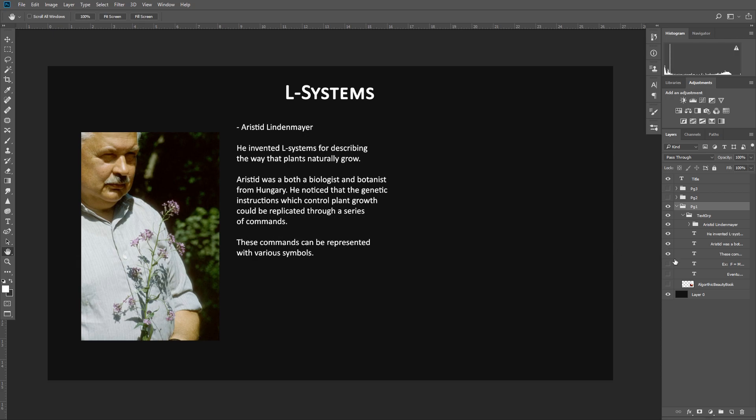So as an example to that, the character, which is a capital F in the L-System, means to move forward, or a plus sign means to turn right, or a minus to turn left. And through these different characters, that's how things are described to grow.